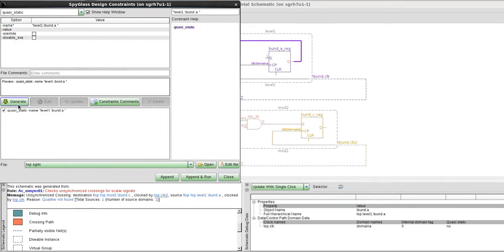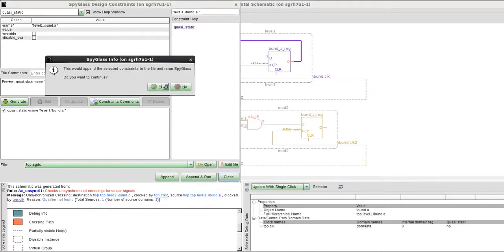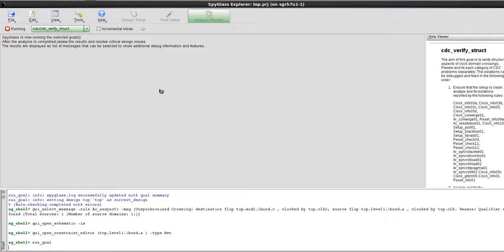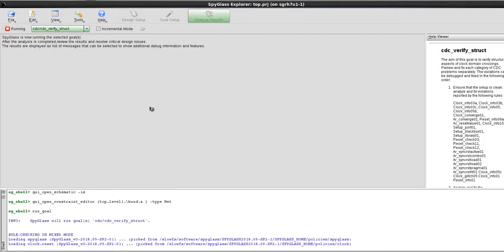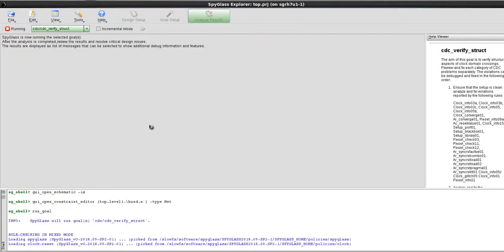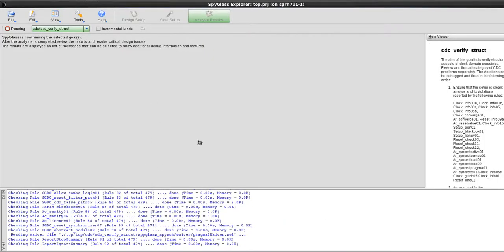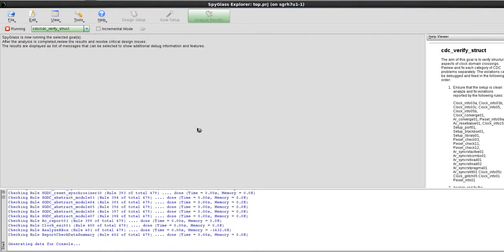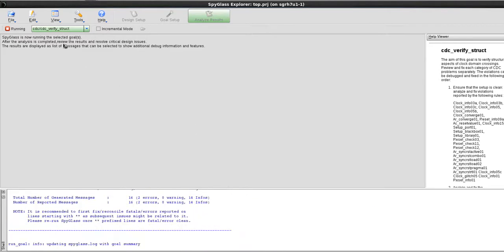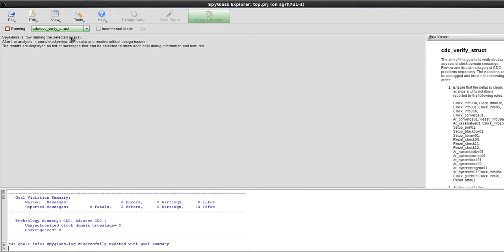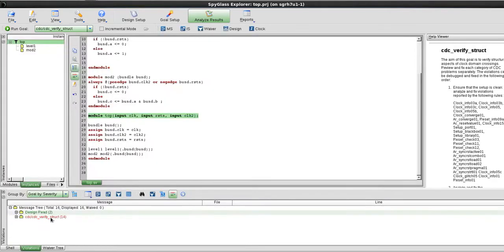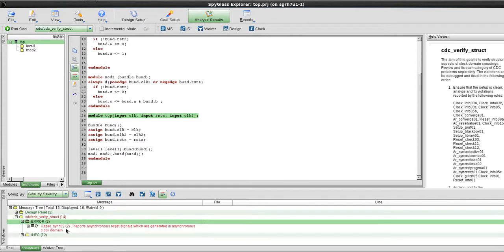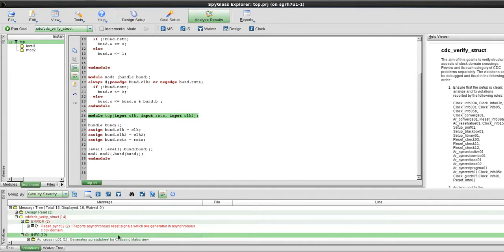What you'll have to do next is generate. This is the command name and it knows that I already have a constraint file. I can just quickly append and run the goal again. That is generated into my top dot SGDC constraint file. It's rerunning my CDC verify struggle and now there are only two errors which is related to reset.